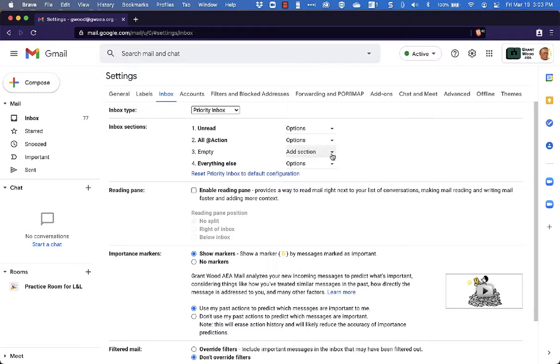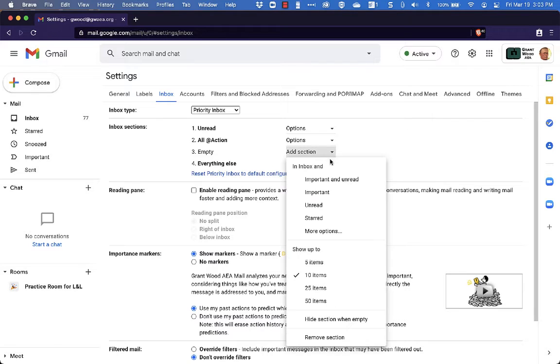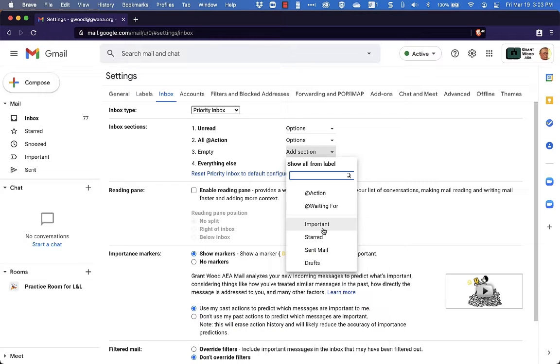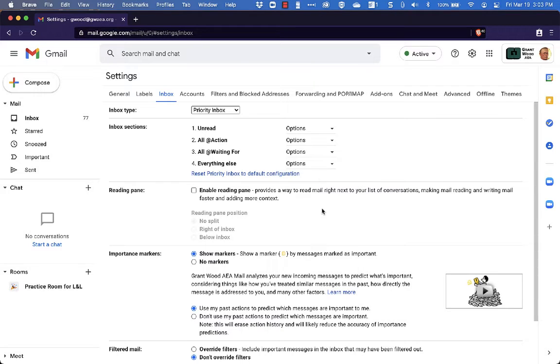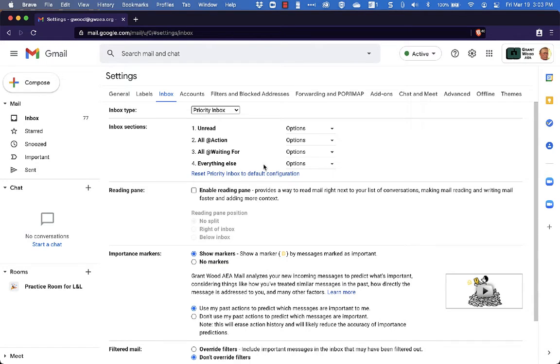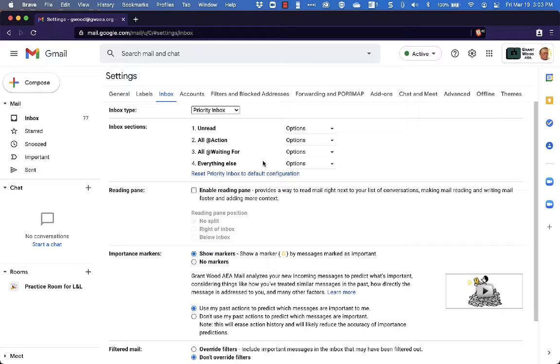Underneath that one I'm going to have another label and this one is going to be my Waiting For label. So under More Options I can choose Waiting For. I'll just leave this by itself. This is everything else that has not yet been processed. So I've got my Unread Emails at the top, Action, Waiting For and then everything else.